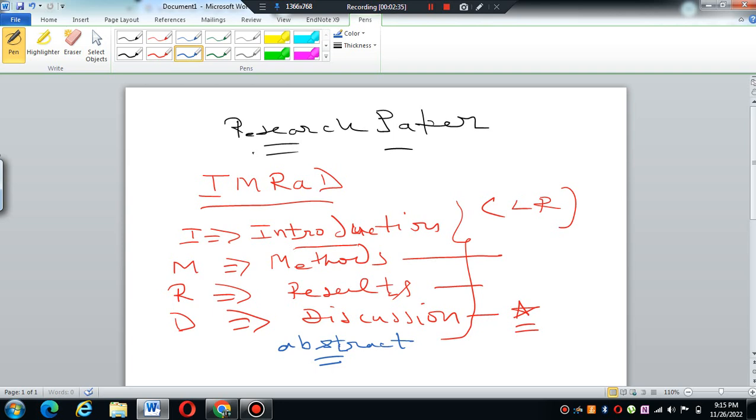You find out your research gap by doing the introduction and intensive literature review. The moment you find out and ascertain your research gap, then you apply research methodologies.